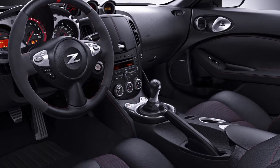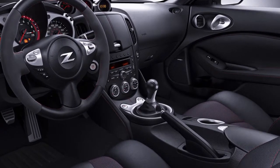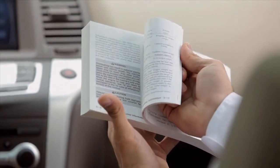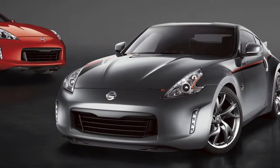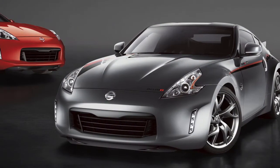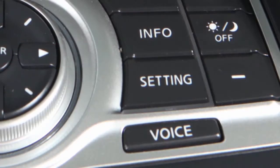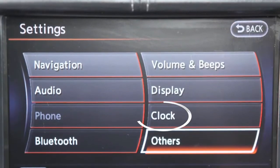If your vehicle does not have a navigation system, please see your owner's manual for more information. To access clock settings on a vehicle with a navigation system, press the setting button, then touch clock.